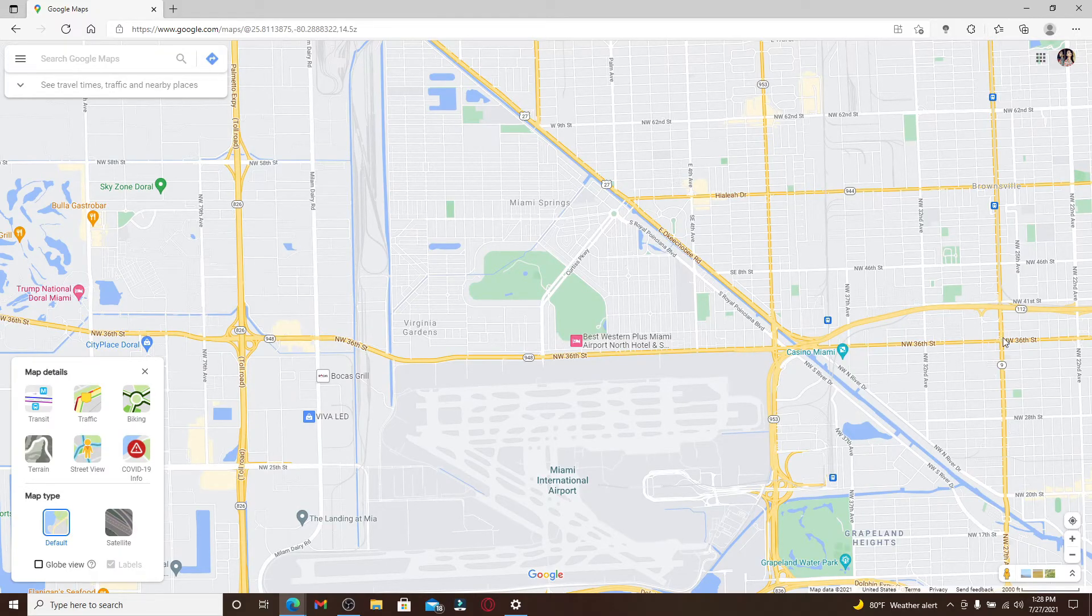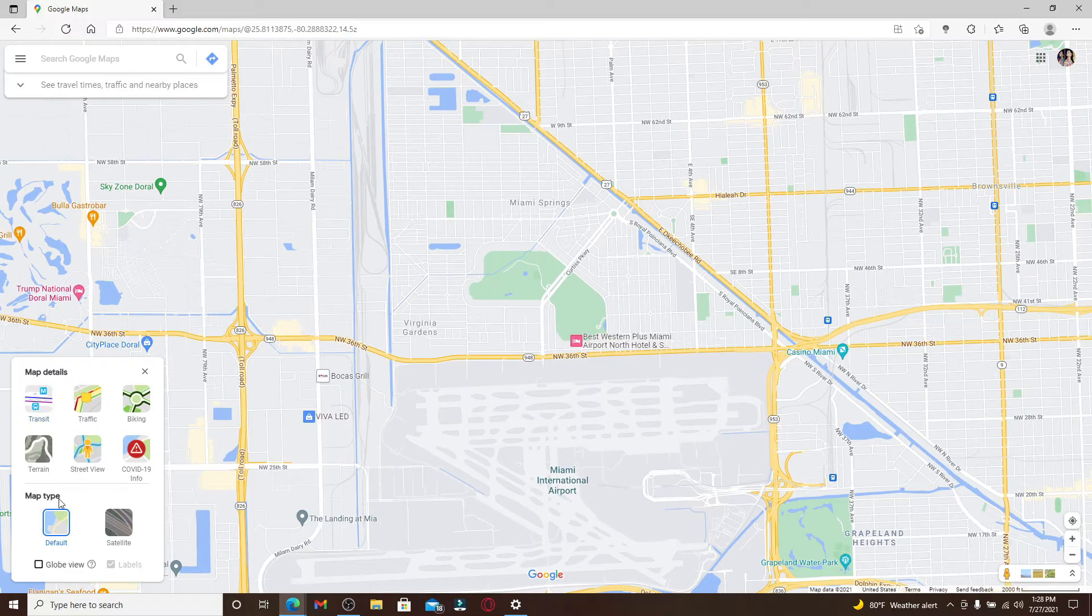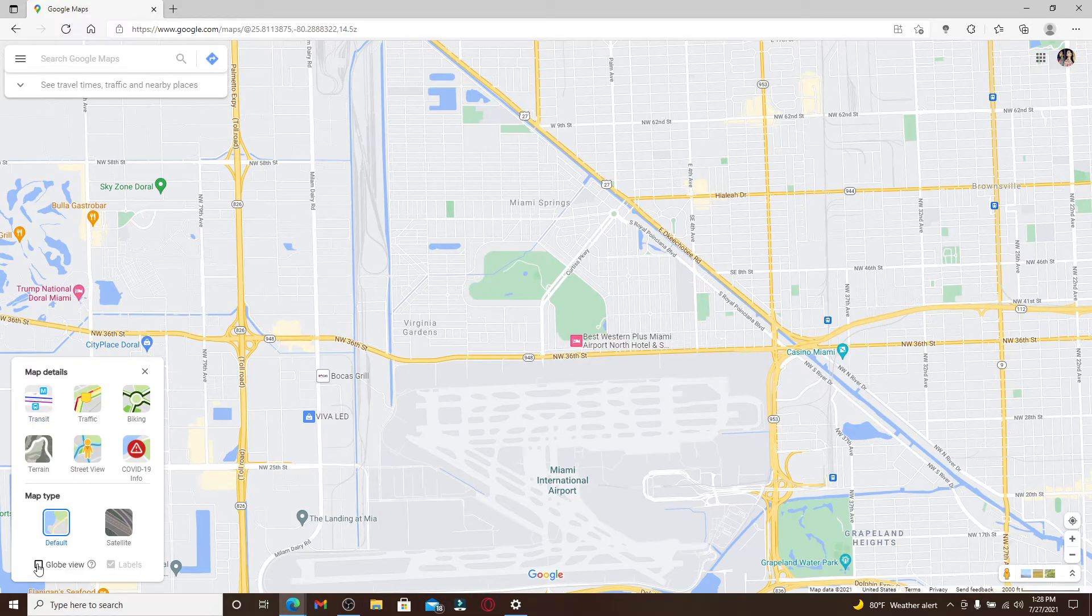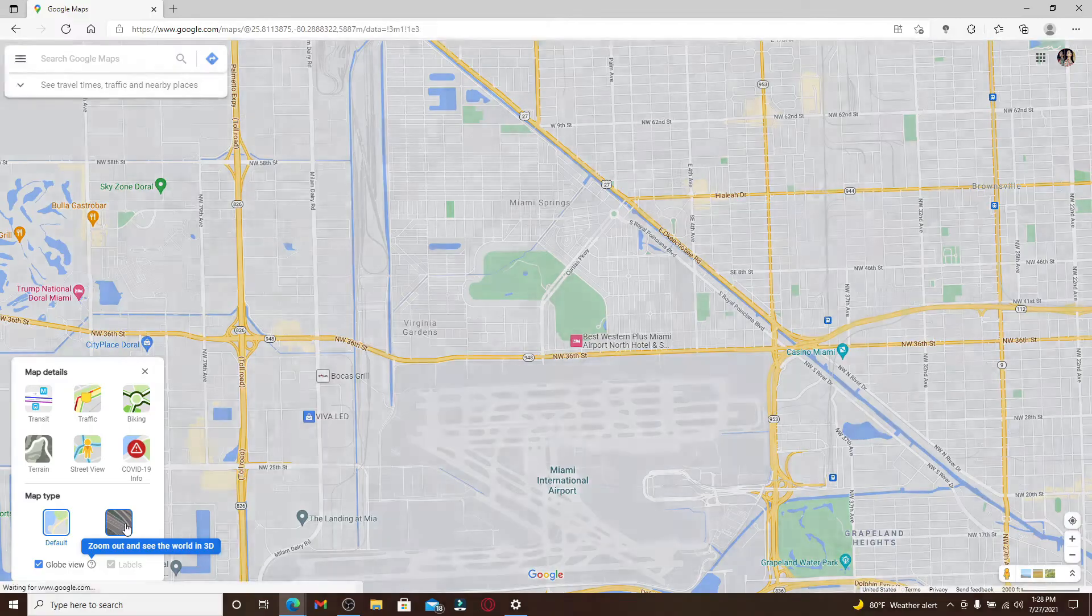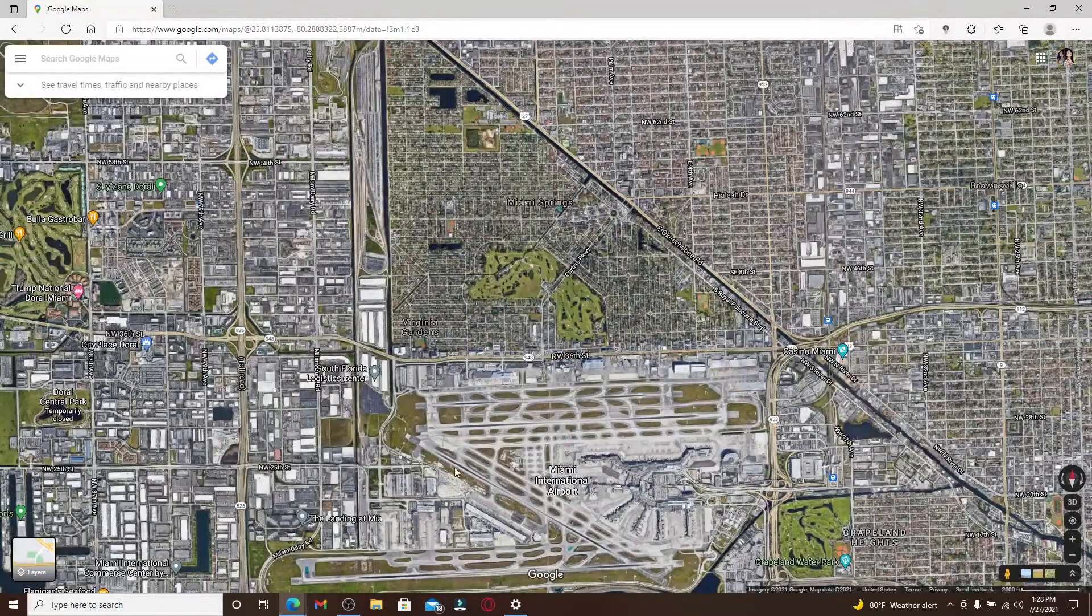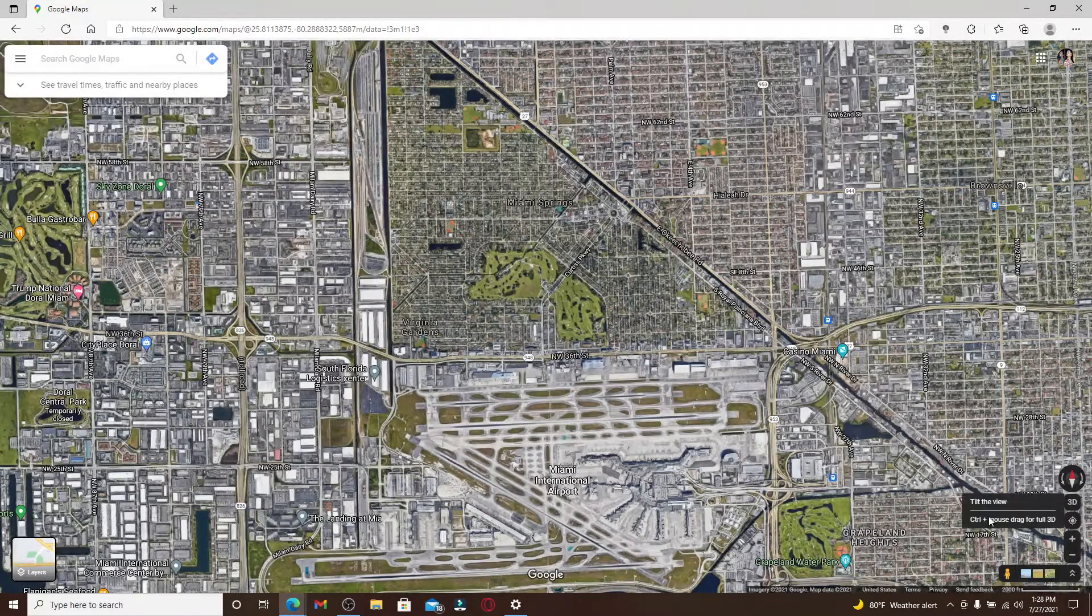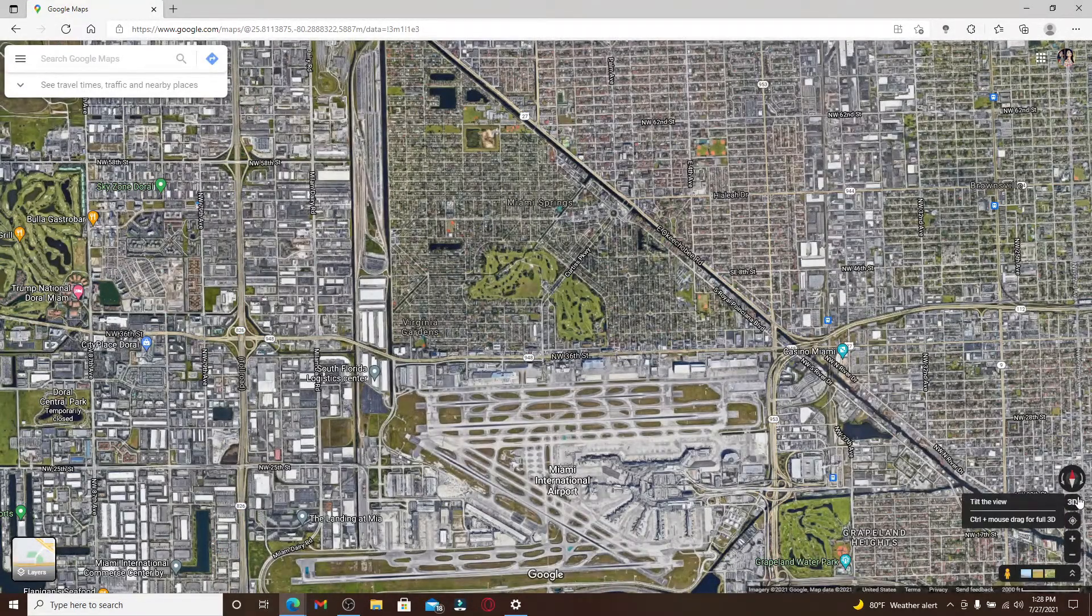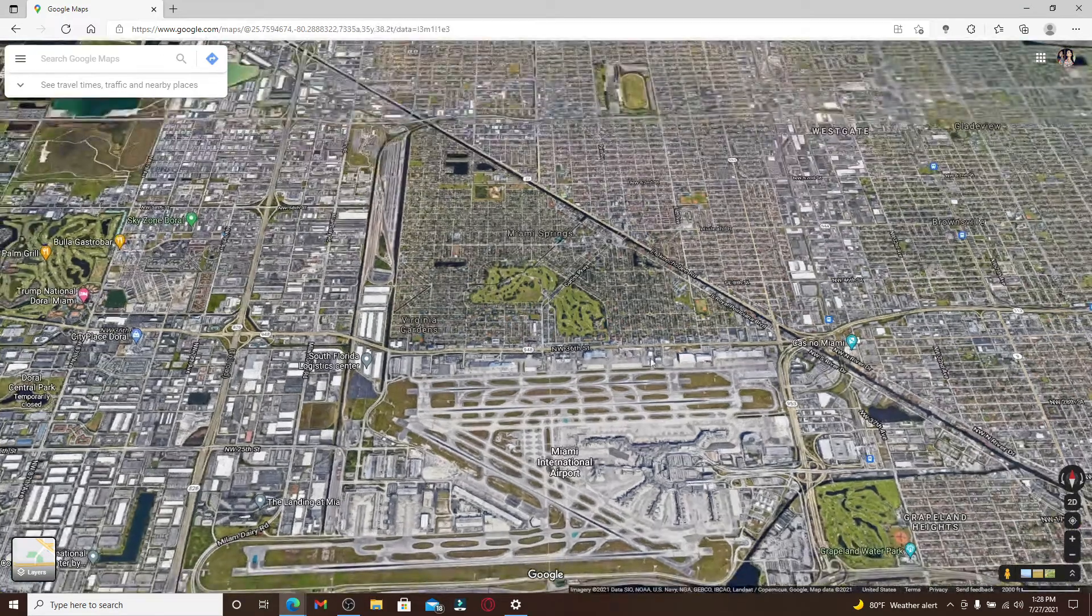Now in order to get that 3D mode, simply under Map Type you'll need to go ahead and click on this Globe View button right here and select Satellite. Soon after you do that, as you can see, the 3D option has been displayed over here at the bottom of the screen. Click it on, and that way you'll be able to change your mode for your Google Maps from 2D to 3D.